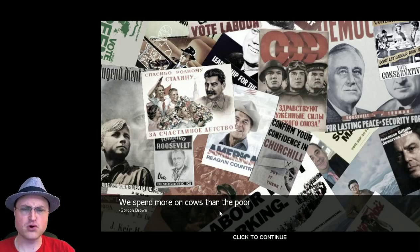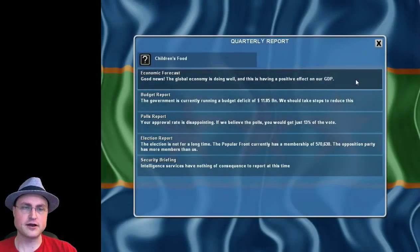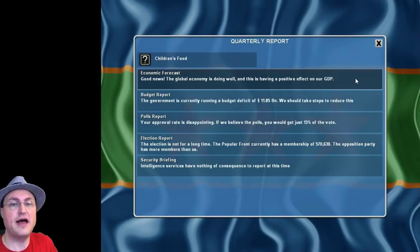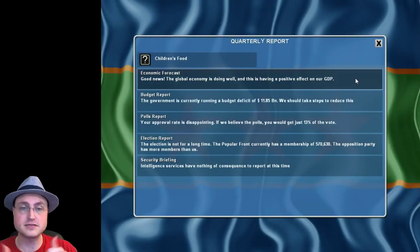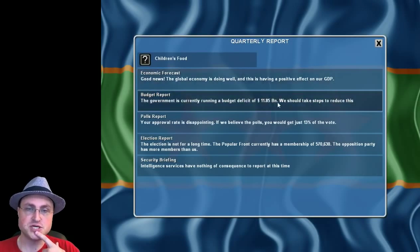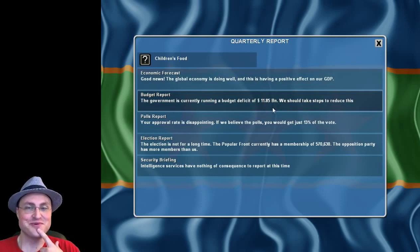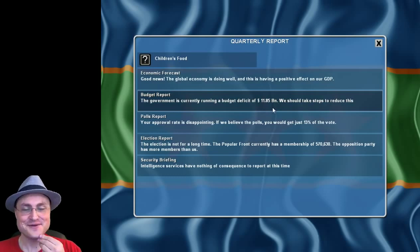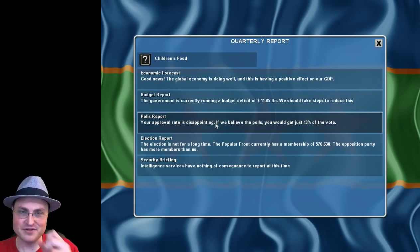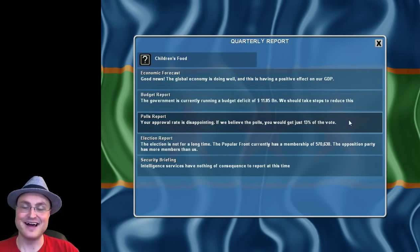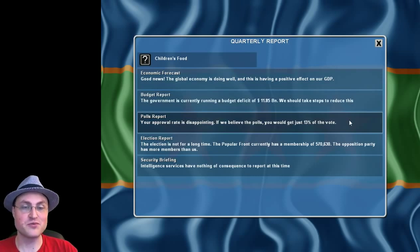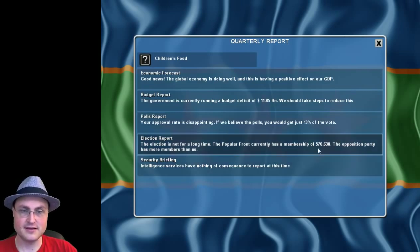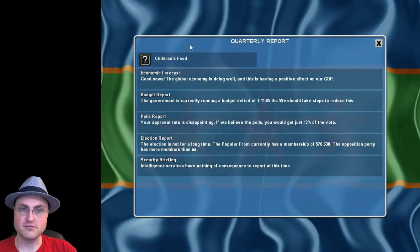We spend more on cows than the poor. So, economic forecast. Good news. The global economy is doing well. Having a positive effect on our GDP. Awesome. We're currently running a budget deficit of almost $12 billion. Yeah, all right. Approval rating is disappointing. If we believe the polls, we should just get 13% of the vote. That's bad. I do have four years. But four years goes by really fast. And we don't even have that many people in our actual party, which is important as well.